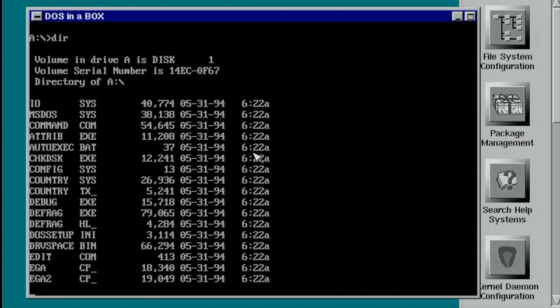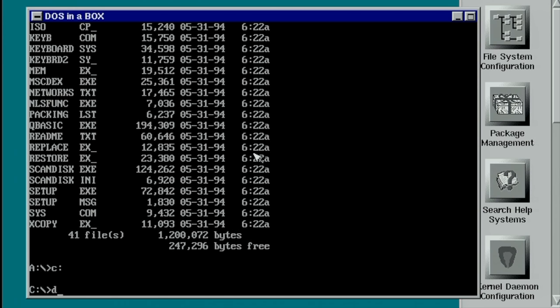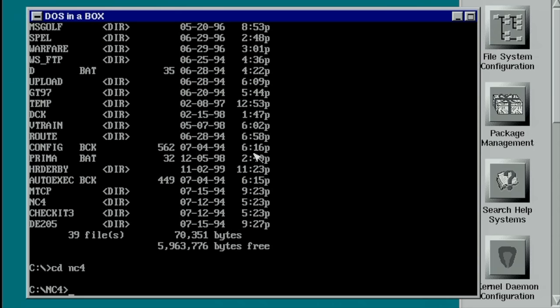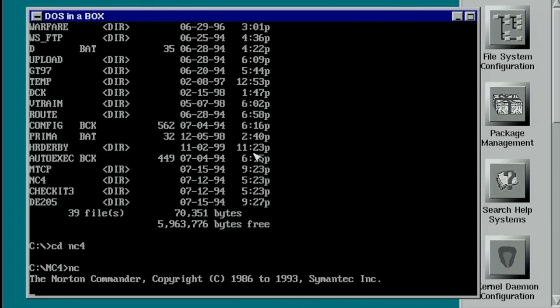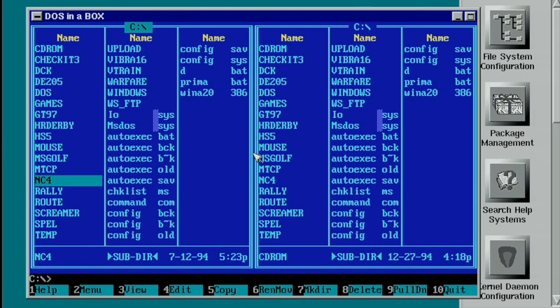And you know the thing is that you have a complete DOS environment here. I have a C drive which is mapped to my Linux home folder so I can immediately access all files there. I can launch not only games but I can also launch applications like this Norton Commander here.